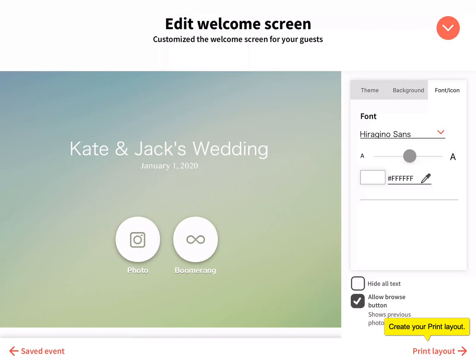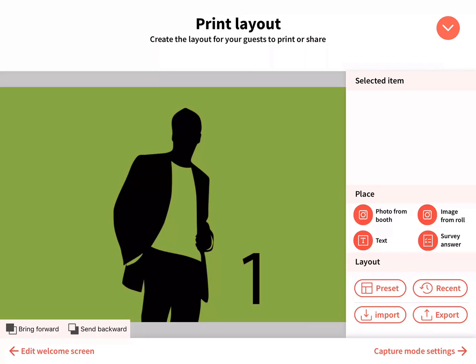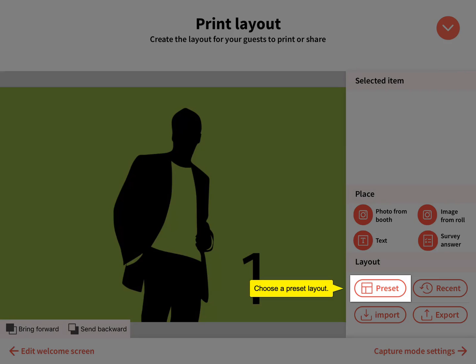Create your print layout. The print layout is the final image generated at the end of a photo session, which can be printed or shared online by guests. You can quickly start with a preset layout and customize it.